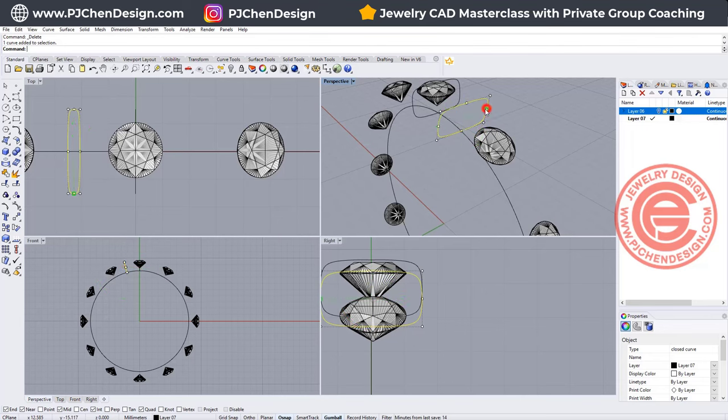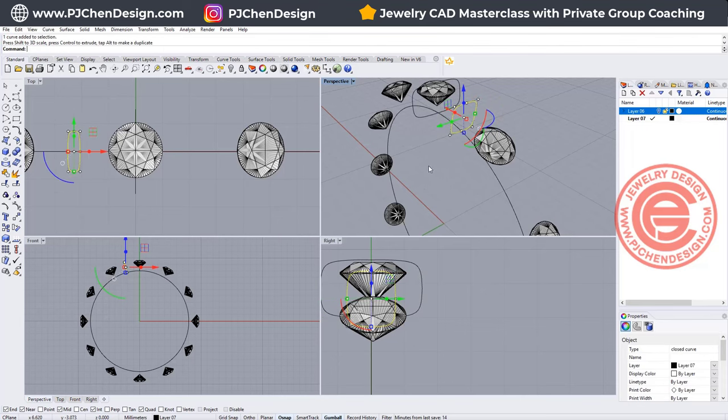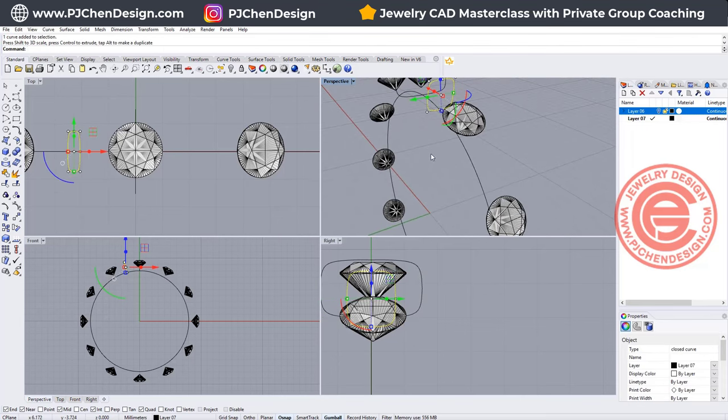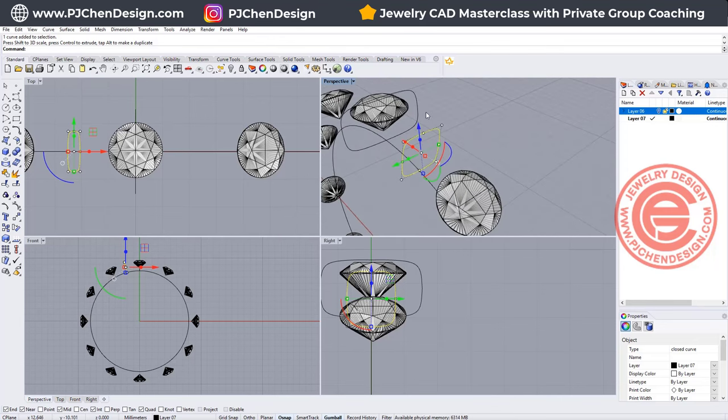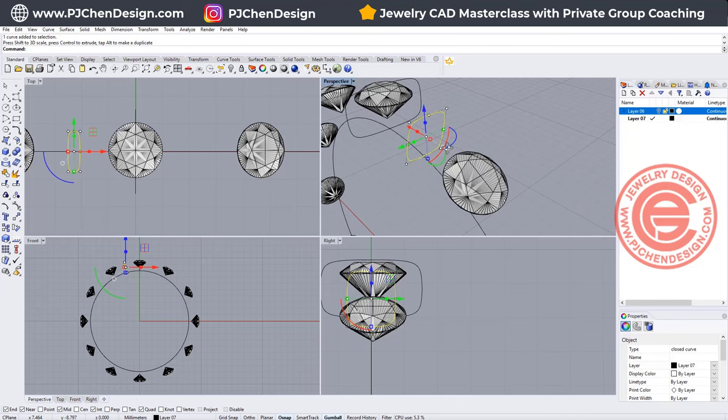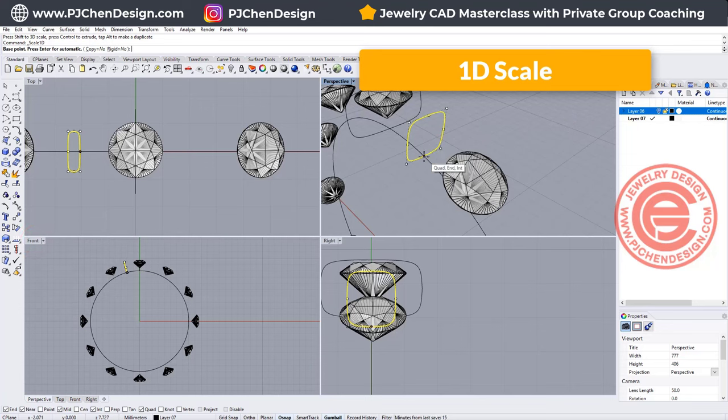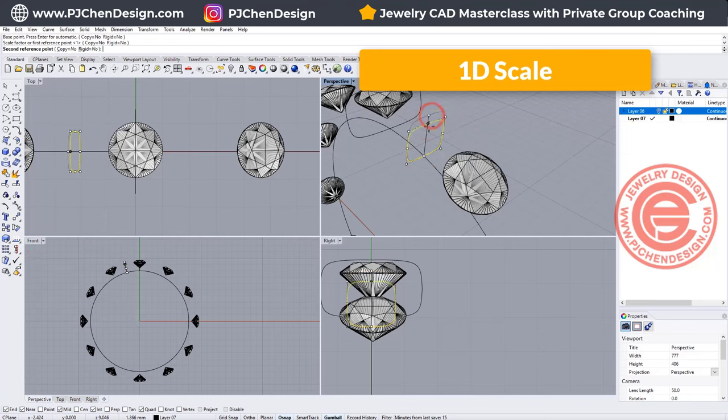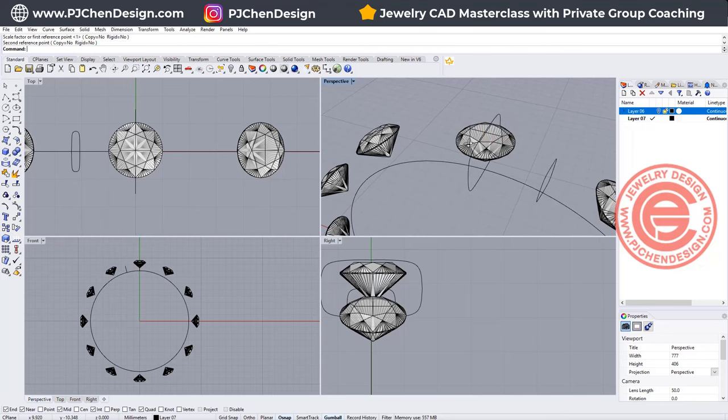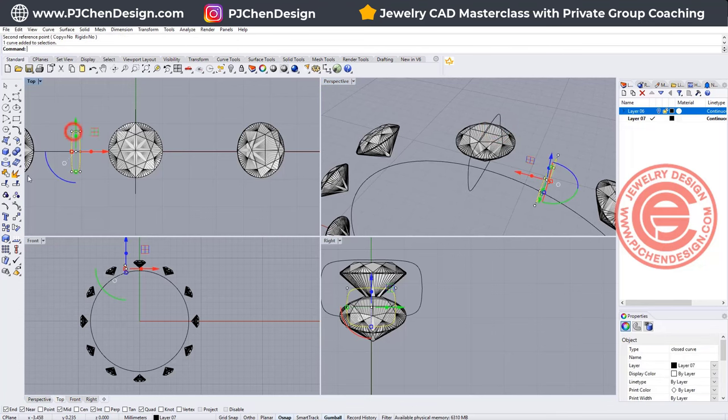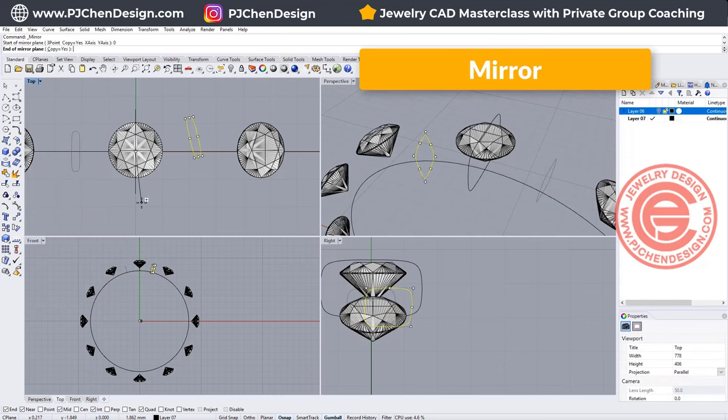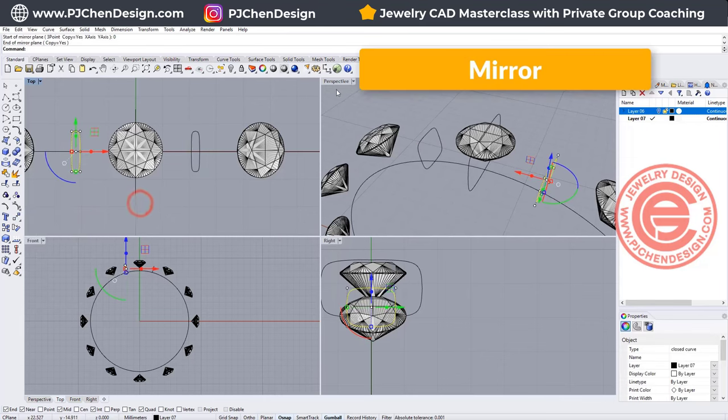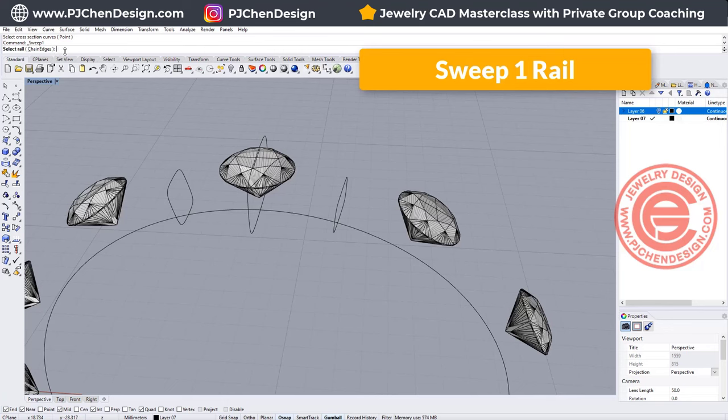So this one I want them to go a little bit narrow, and not only go narrow, I also want it to be shorter. So it's hard to scale right now, but if you use the 1D scale instead of gumball, you can snap into this point, this point, and bring it back. So you will have something like that. If that is the size that you like, let's go ahead and mirror to the other side. Something like this.